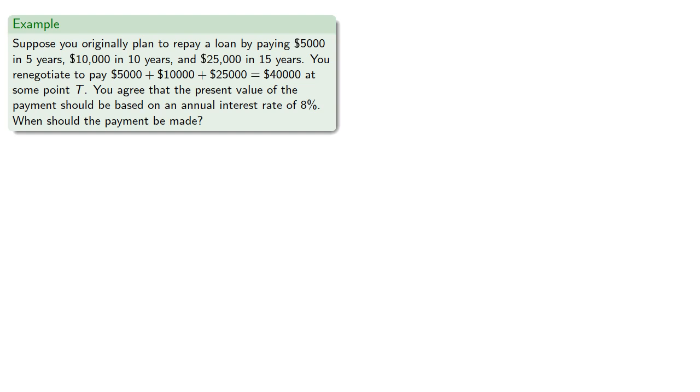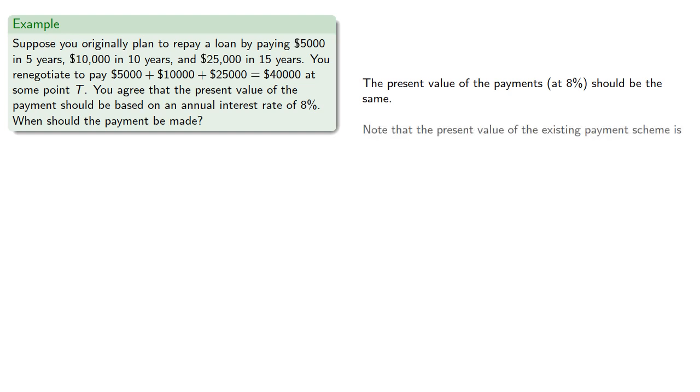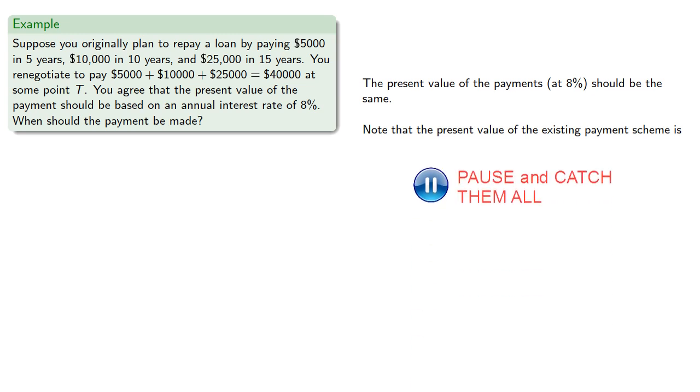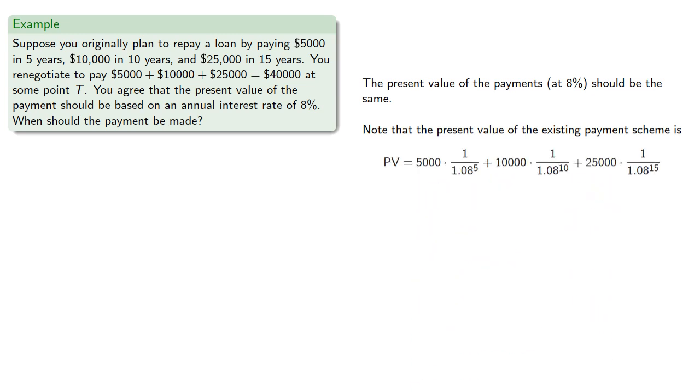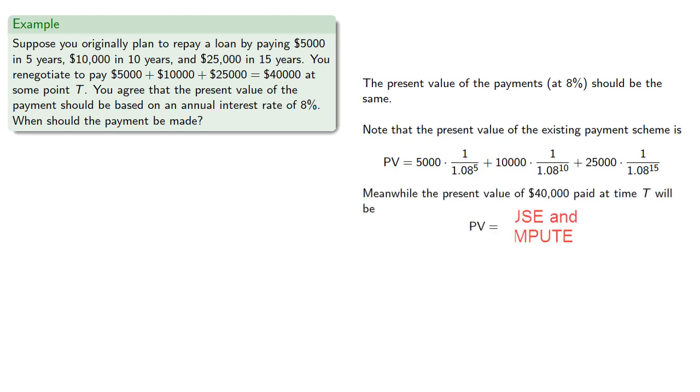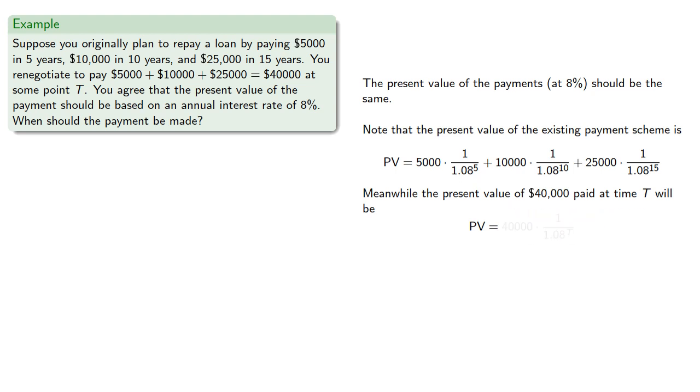So again, the key idea here is the present value of the payments should be the same. So the present value of the existing payment scheme is 5000*v^5 + 10000*v^10 + 25000*v^15. Meanwhile, the present value of 40,000 paid at some time T will be 40000*v^T, and we want the two present values to be equal.